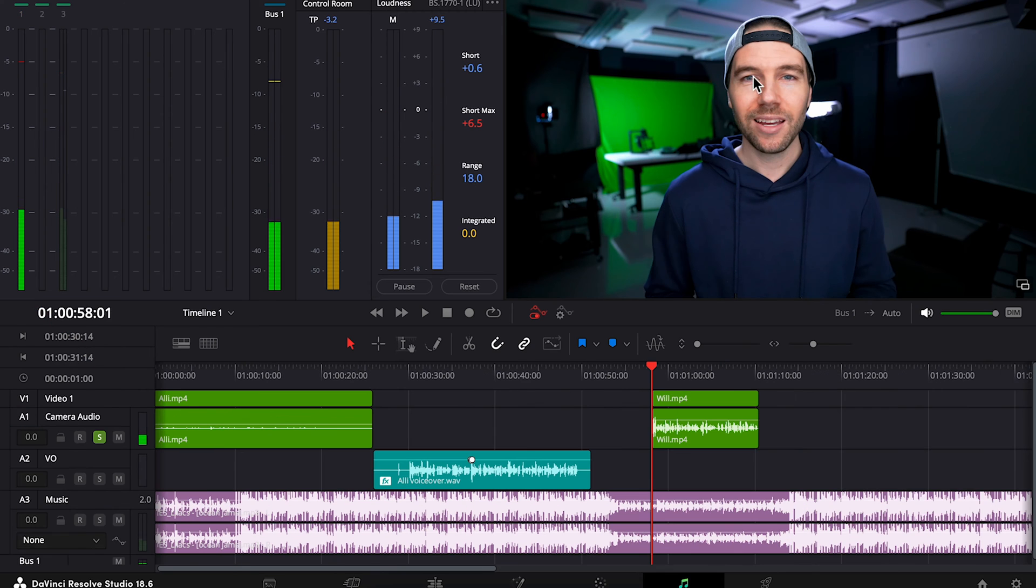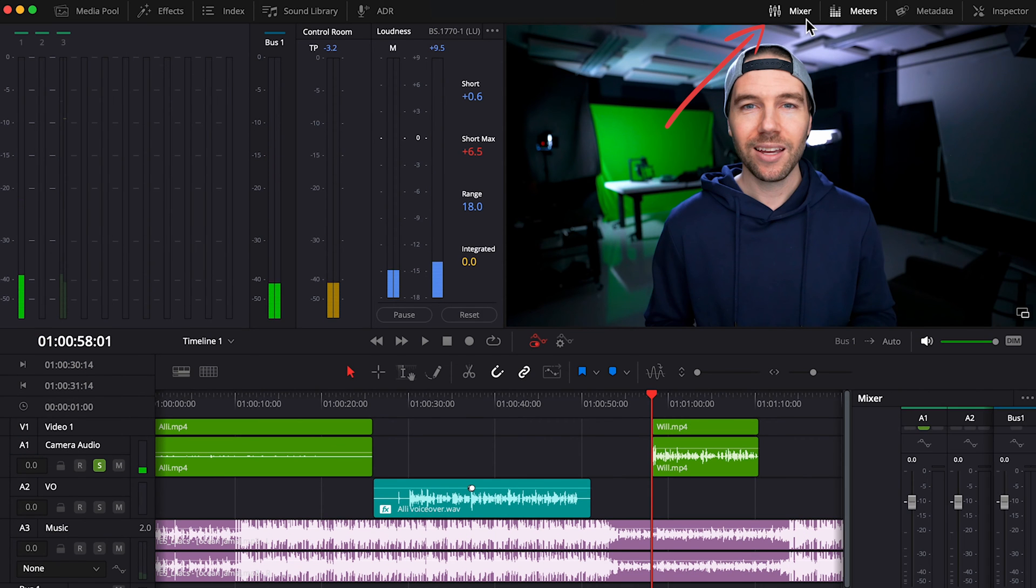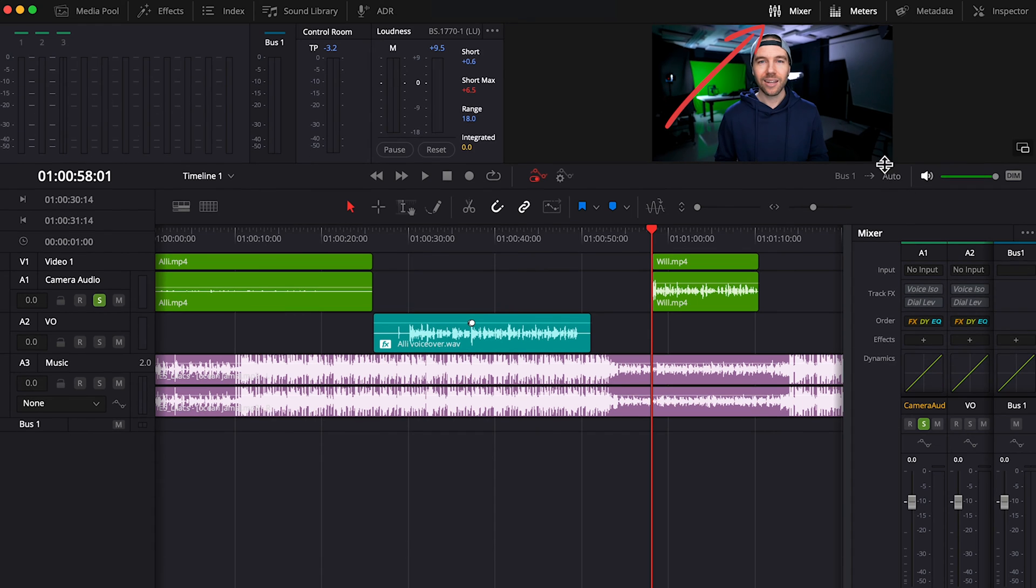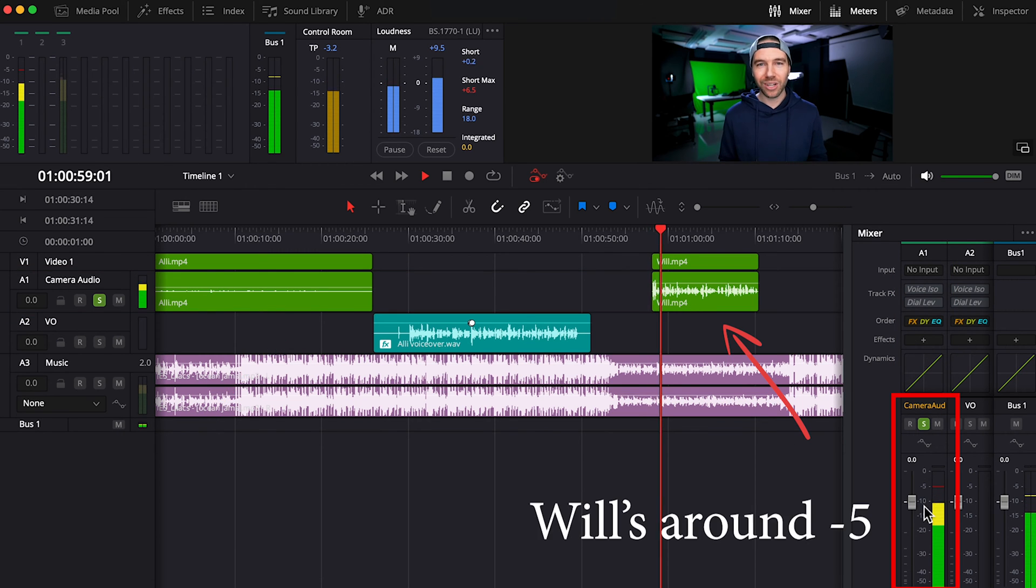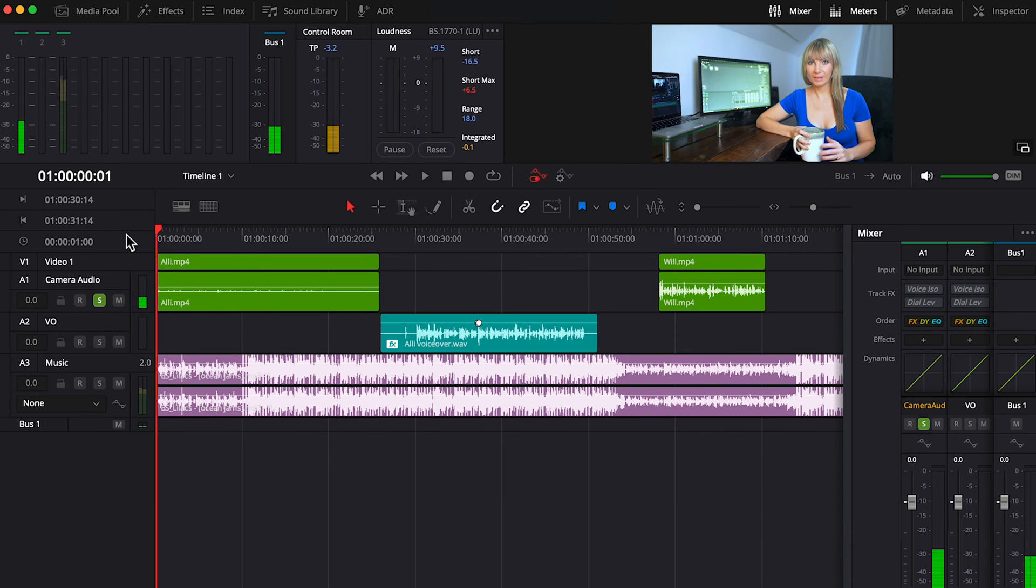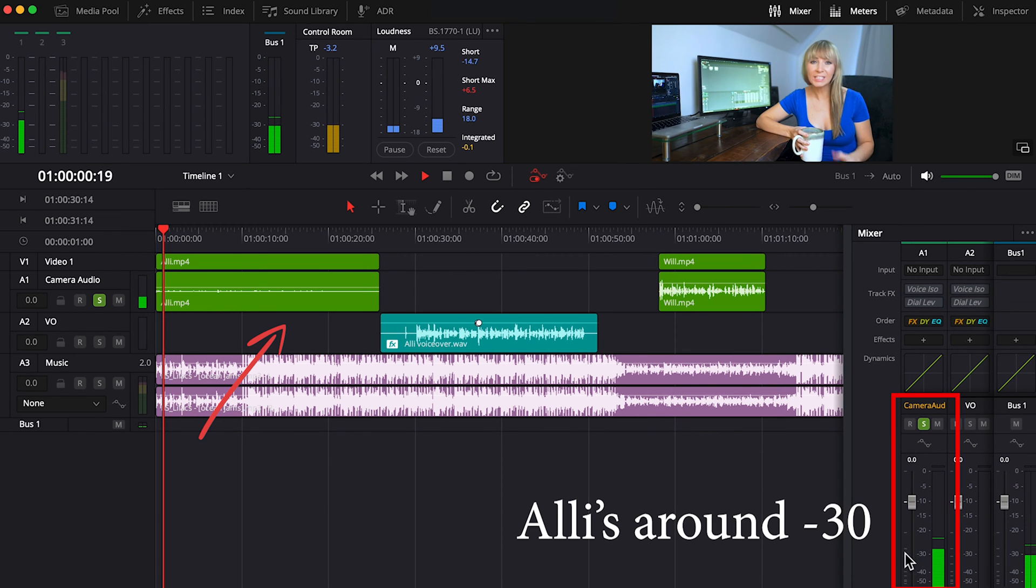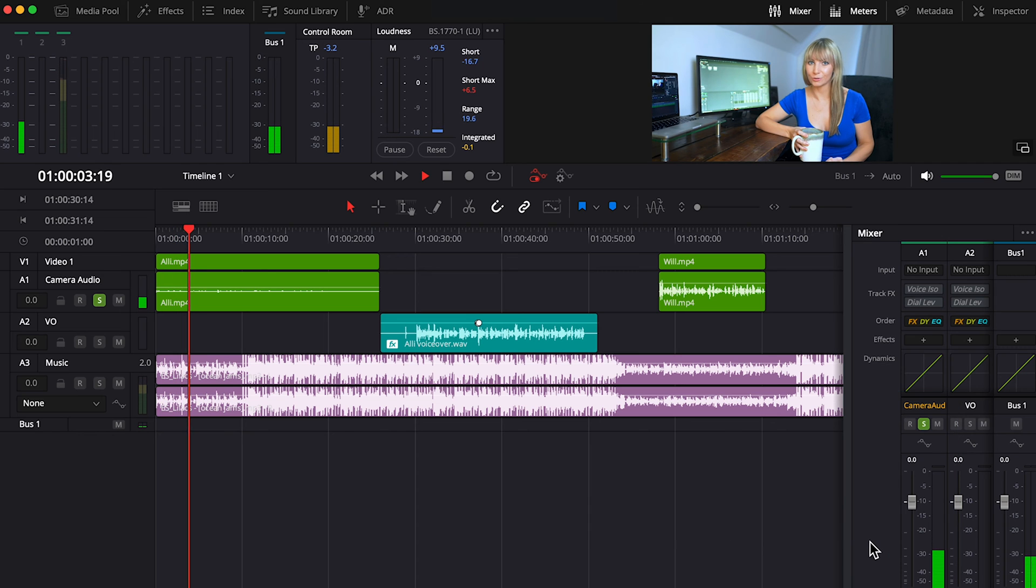Let's click on the mixer panel to open it up. So this shows our different audio tracks. You can add effects here, work on dynamics, and more. Let's look at the A1 track. Now, I intentionally have these two dialogue clips set to visibly different decibels to show you how normalization works, which is what we're going to check out in just a second.